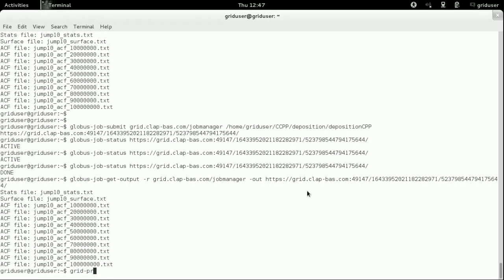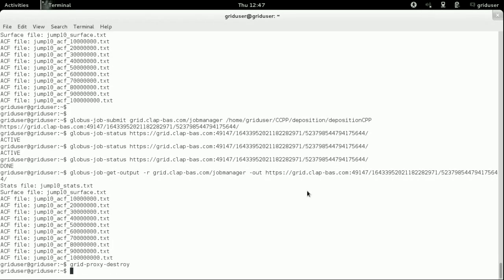To finalize our example, we will now destroy the grid proxy we created at the beginning.